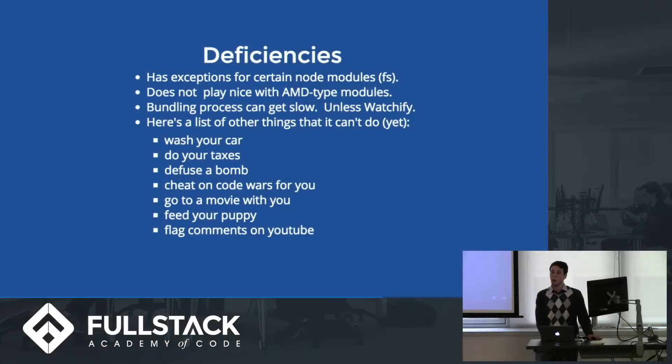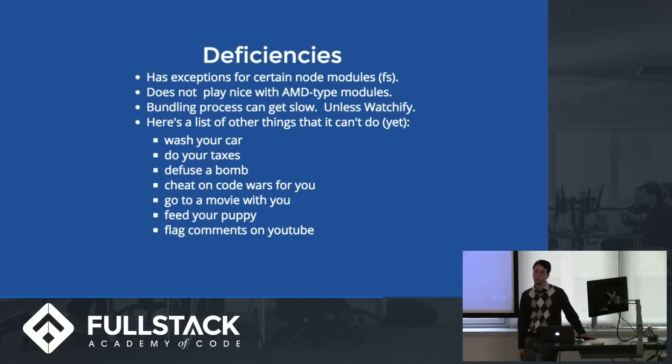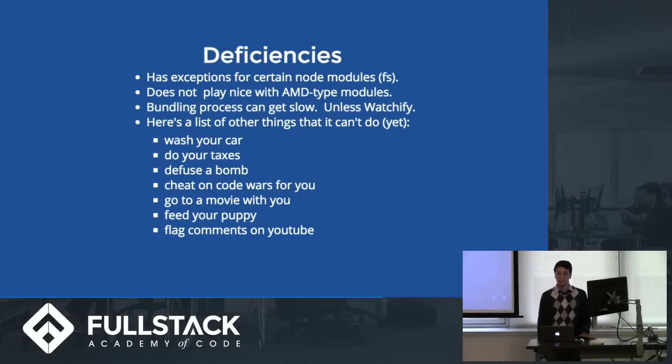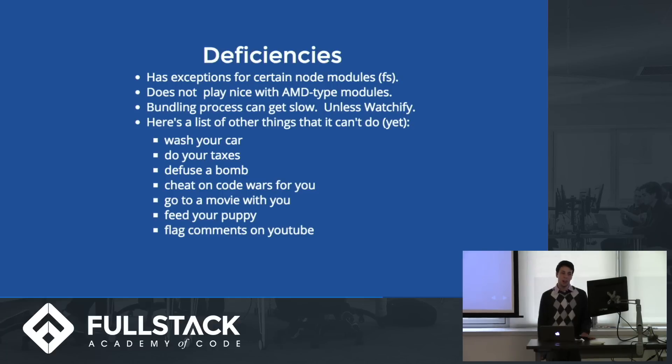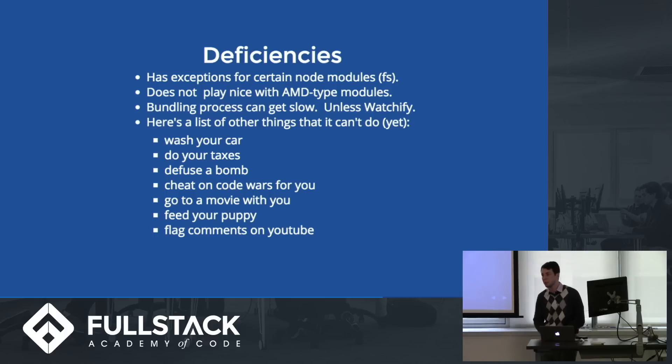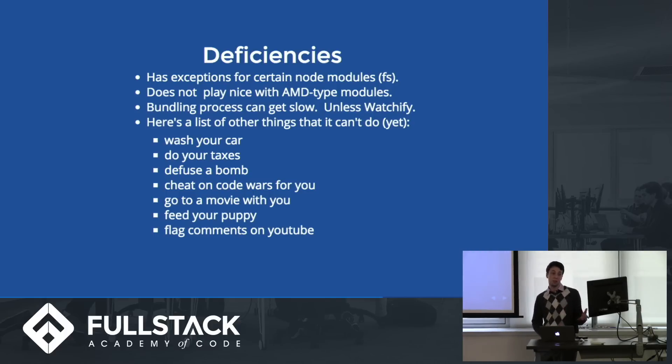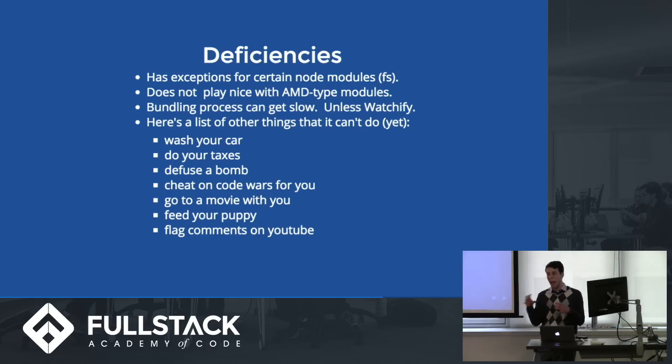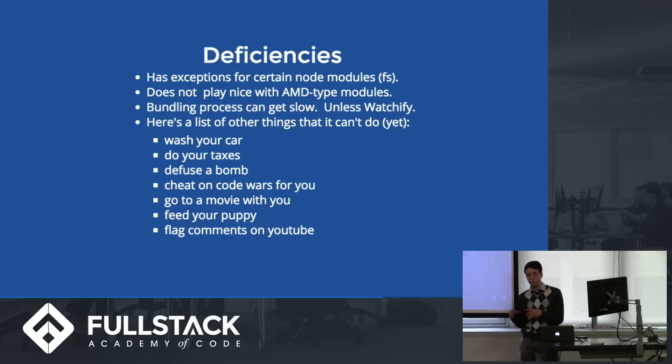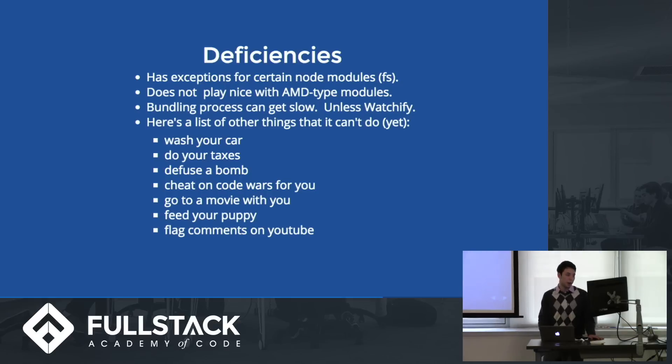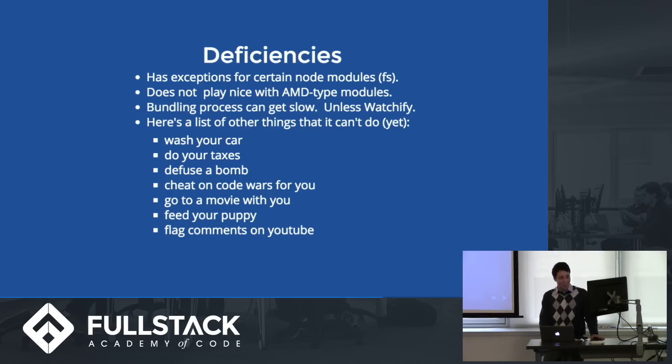So, it does have a couple problems. Like it can't use all node modules by default. Like FS is not something the browser has access to. It doesn't play nice with these things called AMD-type modules. I can get a little more into that later. And the bundling process can be really slow. If you have a lot of files and you're bundling them all together, it starts to get really slow. Unless you use this thing called Watchify, which basically caches what you already have so that it's quicker when it bundles them together again. Oh, it also can't do all these other things. Like cheat on code wars, Jimin.